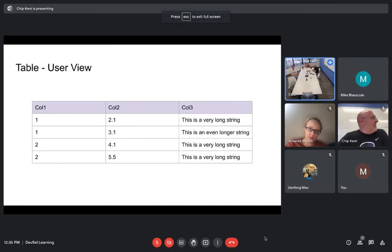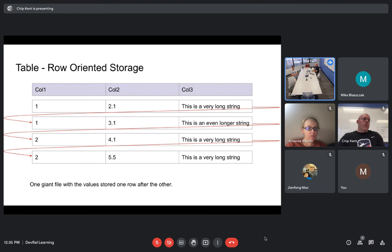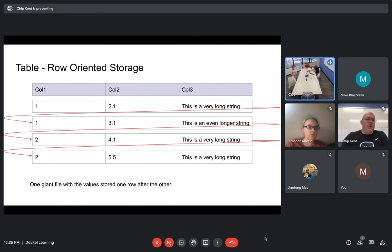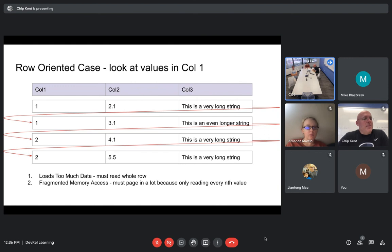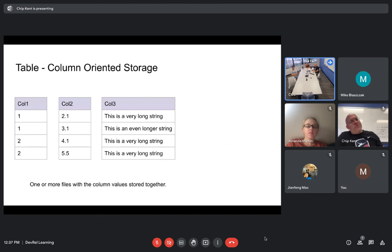I put this together pretty quickly this morning because I realized we had this going on, so I'm sure I left a lot of important things out. Feel free to ask questions as we go along. What I wanted to talk about is just the data layout of our tables, so you understand that, because it has implications for performance.